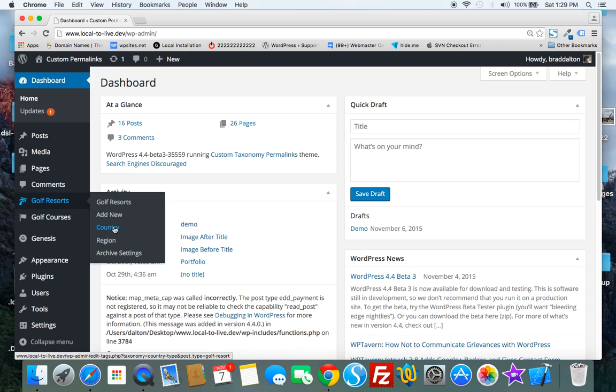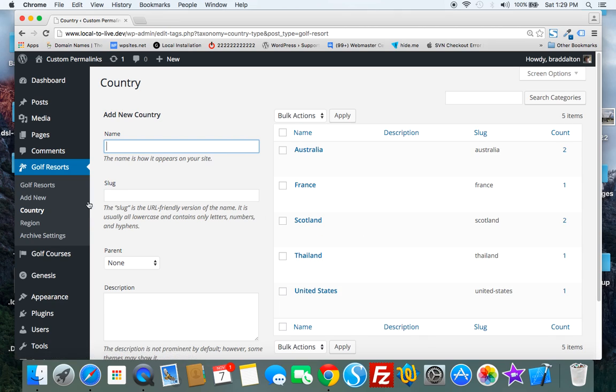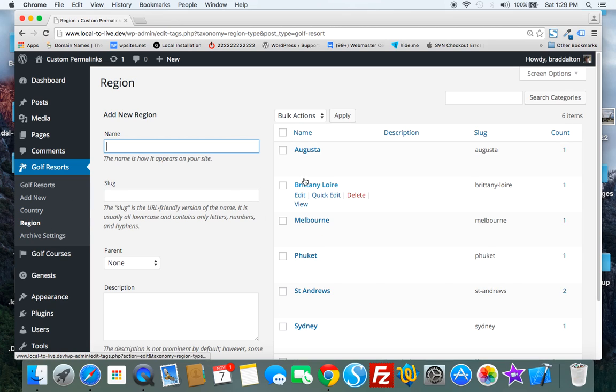So for this specific custom post type you can also add countries and regions. You see here I've got five different countries I've added here and several different regions as well.